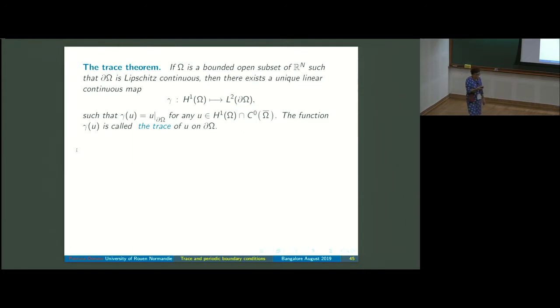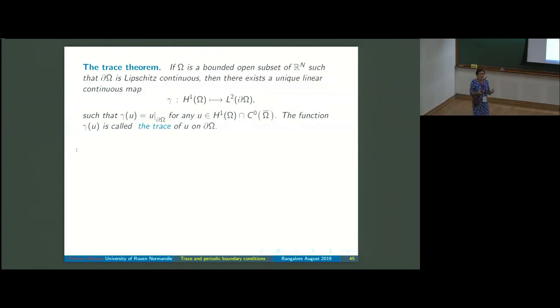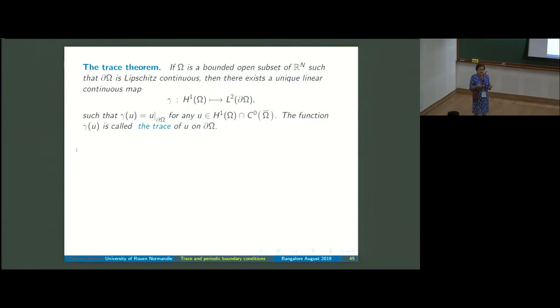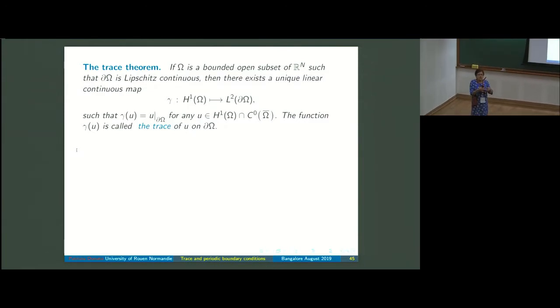This function is called the trace of u on the boundary, and we can take this as our weak meaning of the value of a function on the boundary.